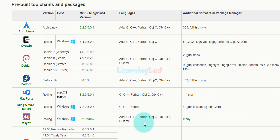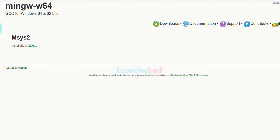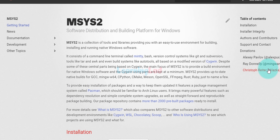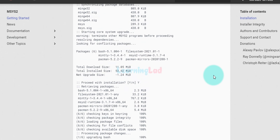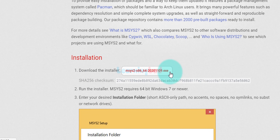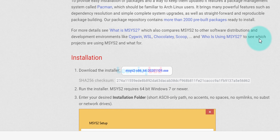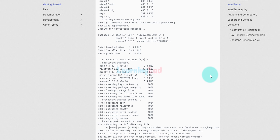We will click on MSYS2 and it will take us to a page that says for installation go to the link on their GitHub. We will click on that link and now we are on MSYS2.org where you can see all the details and the step-by-step process of installing MSYS2 and GCC. Here we will download the installer using the provided link. If you follow this process and install the packages listed, you will get support for many different languages.